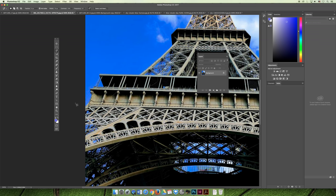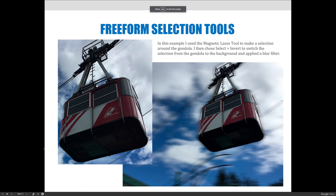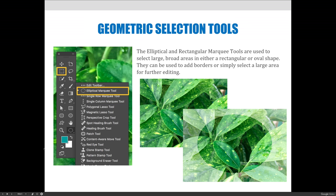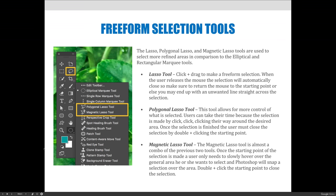Before moving to the next video, make sure you're comfortable with all the selections we've talked about so far — these are the easier selections. Practice using the geometric selections and think about how you could use them to create a border or isolate an area for editing. Practice the lasso tool, the polygonal lasso tool, and the magnetic lasso tool. Make sure you feel 100% confident in them before moving on, because now we're going to get into more complicated selections.